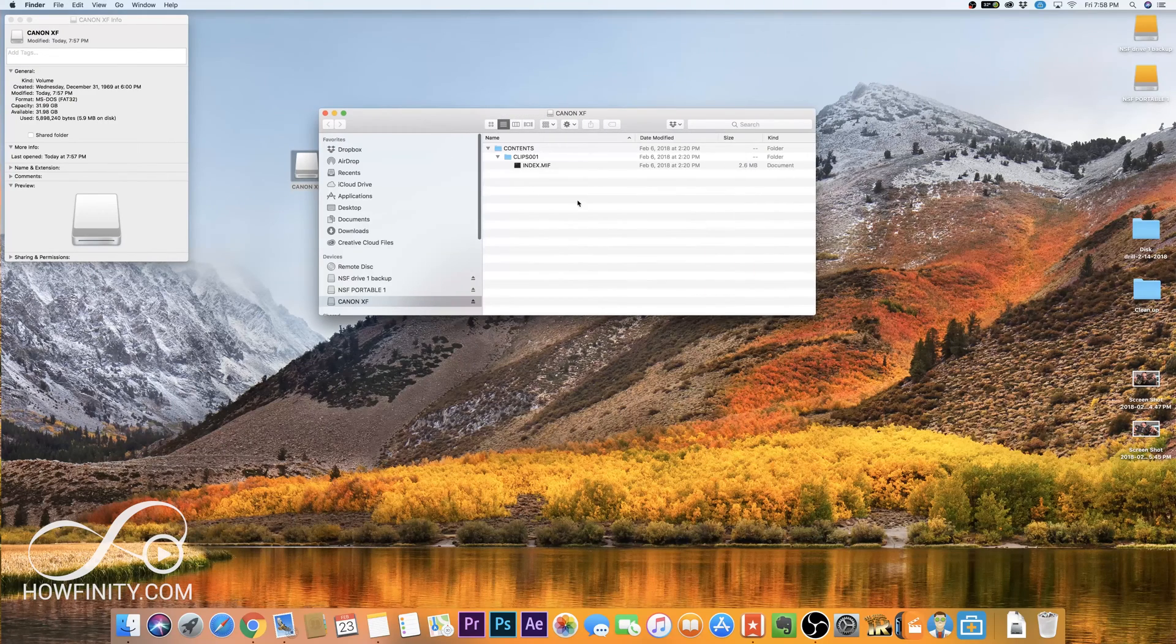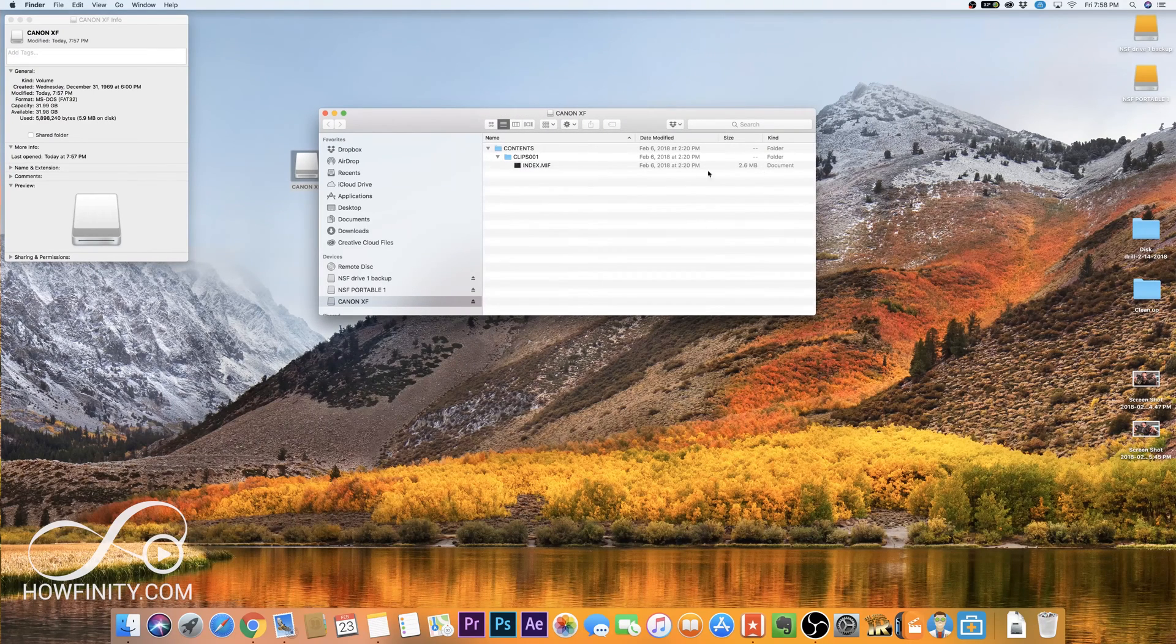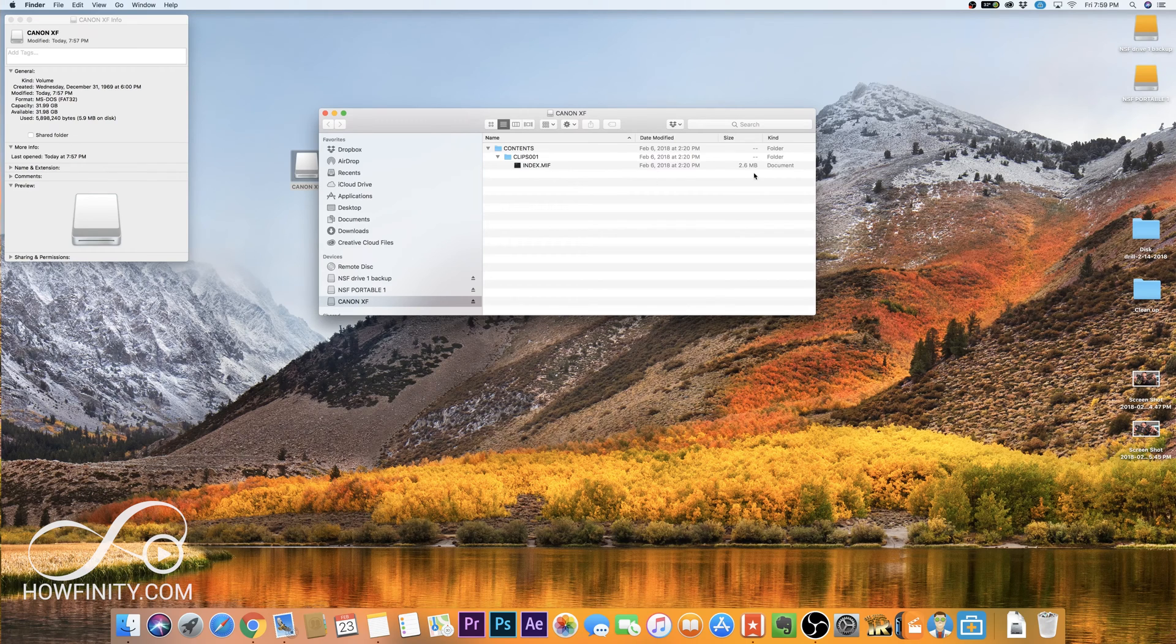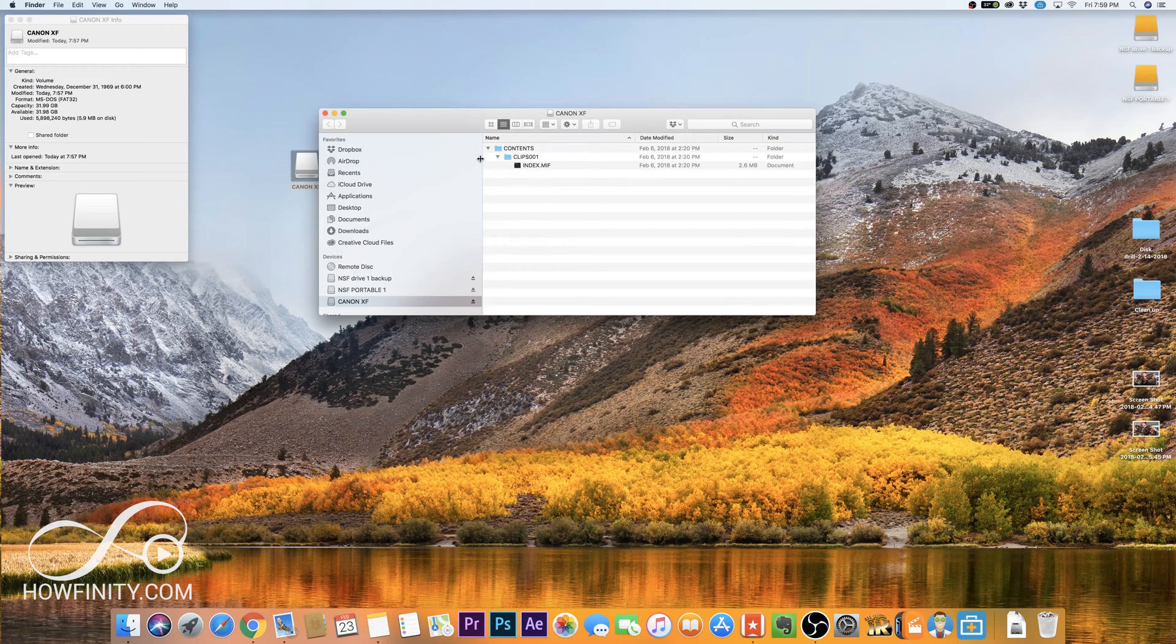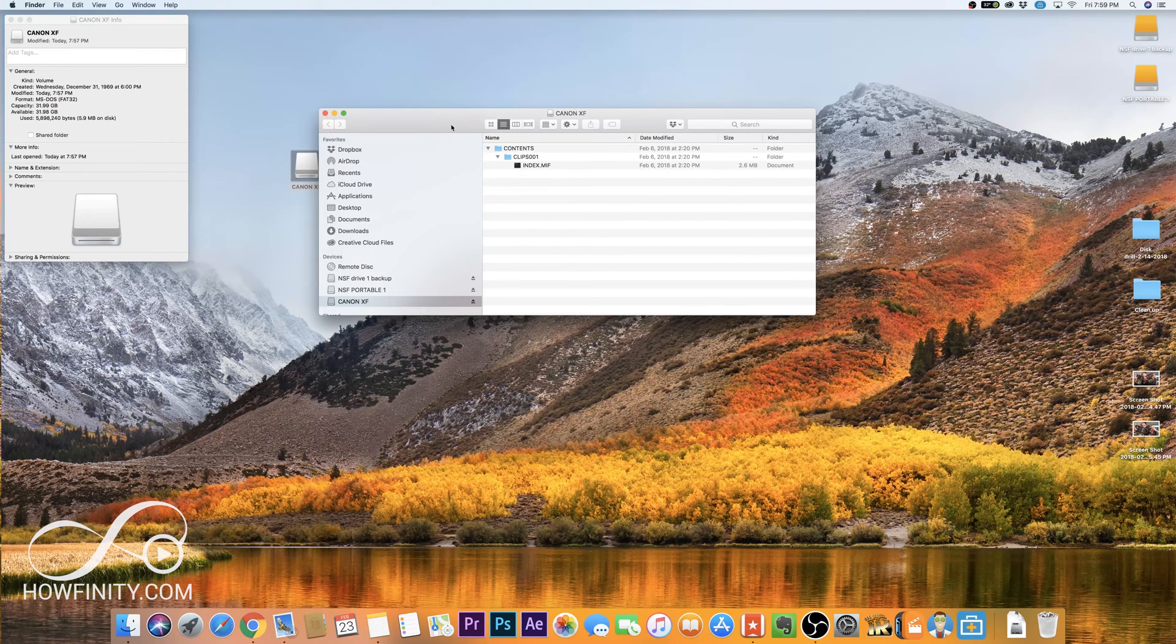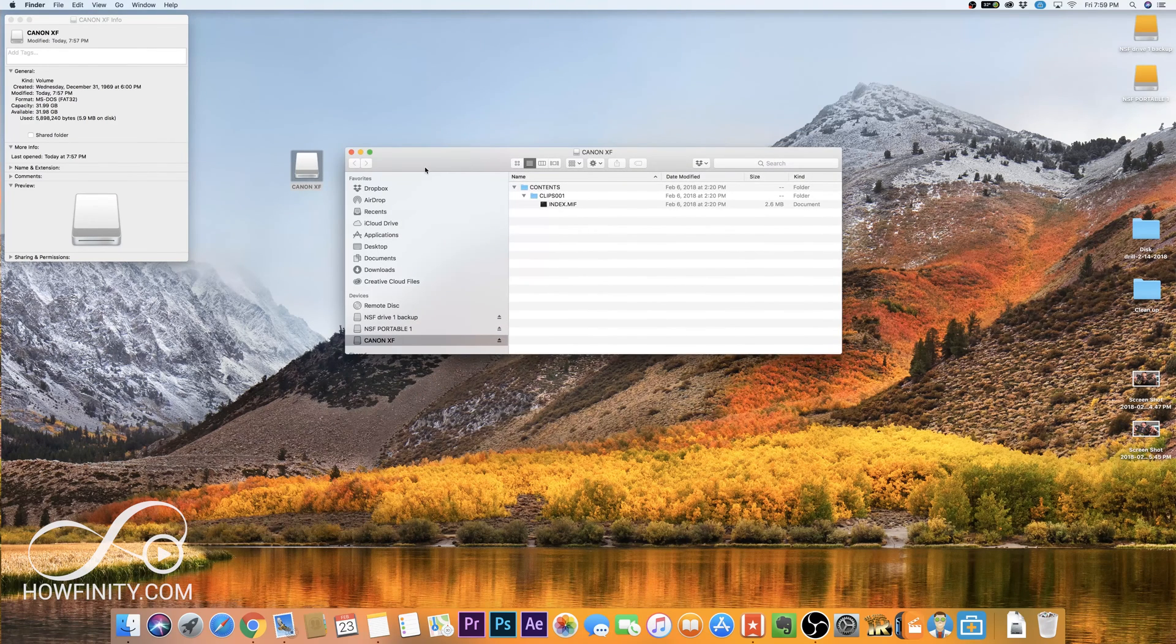But there is actually nothing here within that content folder. There's nothing here, only 2.6 megabytes worth of information in this index file, but no video files, and this is a full card. So there should be 32 gigs worth of video files that have been formatted.